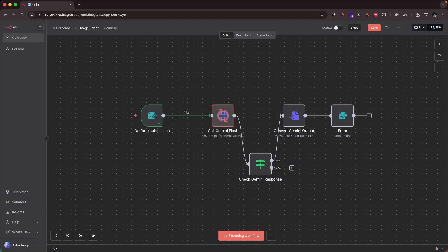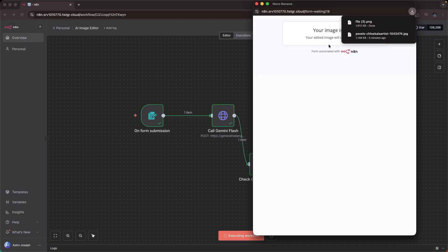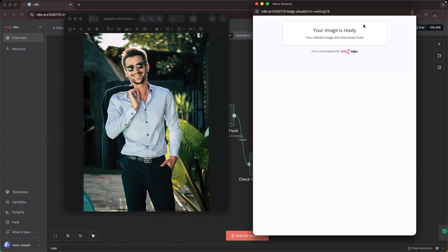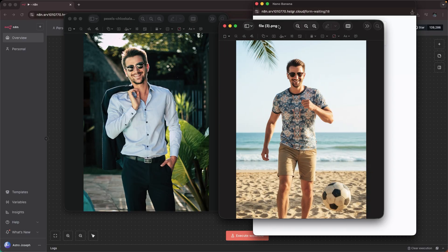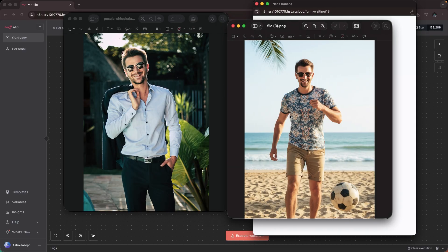As you can see, the workflow is currently active and it's calling the Gemini API. Within seconds, the workflow will be completed and should show us the output. Here we have downloaded the image — I'll open it up. I gave a simple prompt asking the AI to change the outfit of this person and also make him look like he's playing football by a beach side, and look at that. This is the workflow we will be building in today's video.